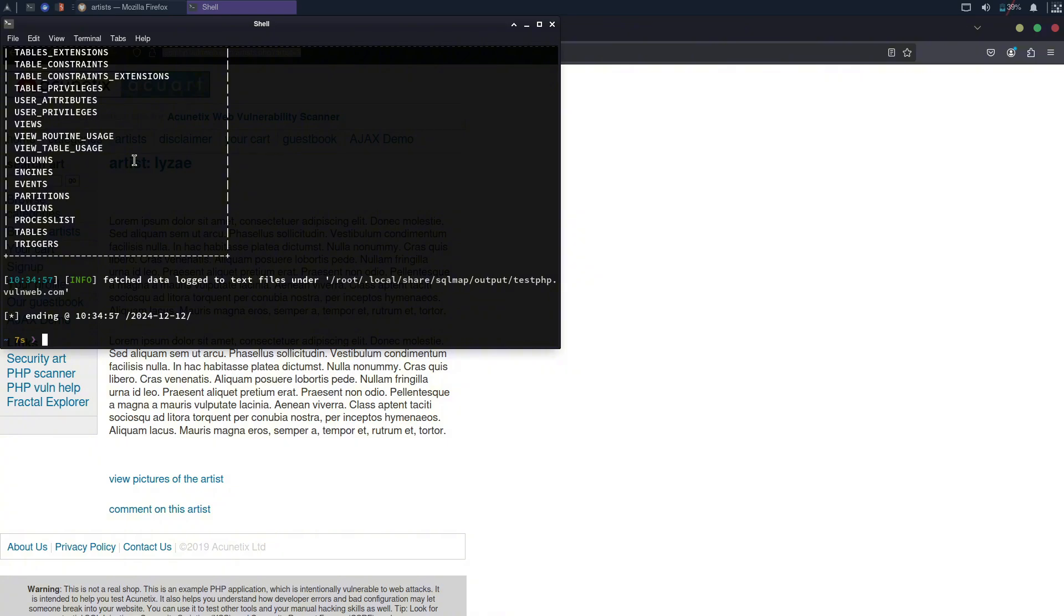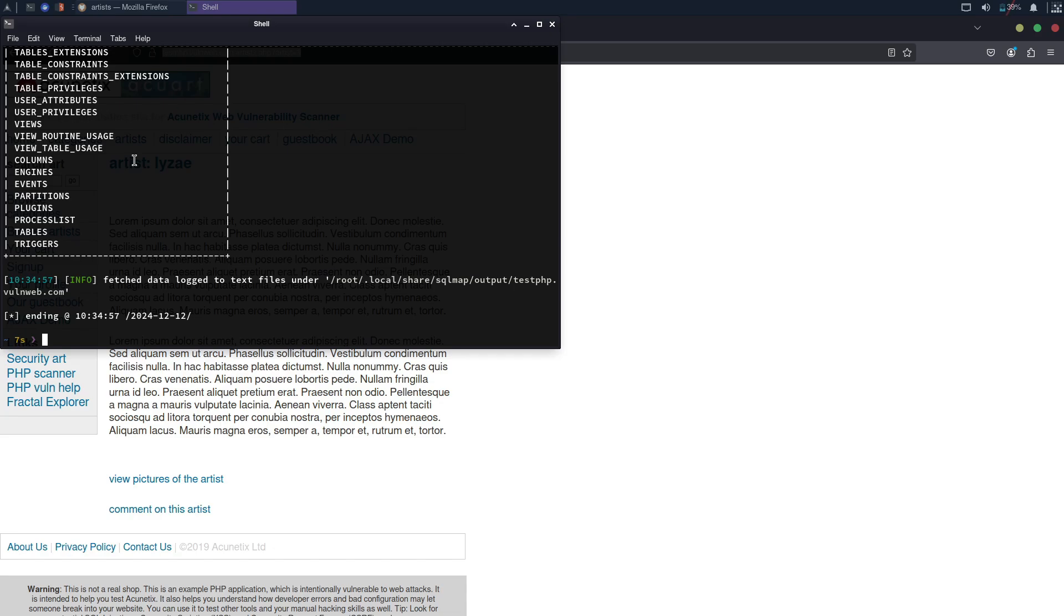As you can see, the tool confirms that this website is vulnerable, and it has revealed its database. SQL injection is a very dangerous attack, allowing hackers to dump the entire database of the website. For this demonstration, we are using a legal website provided specifically for testing vulnerabilities. It's a safe environment for learning and practicing.